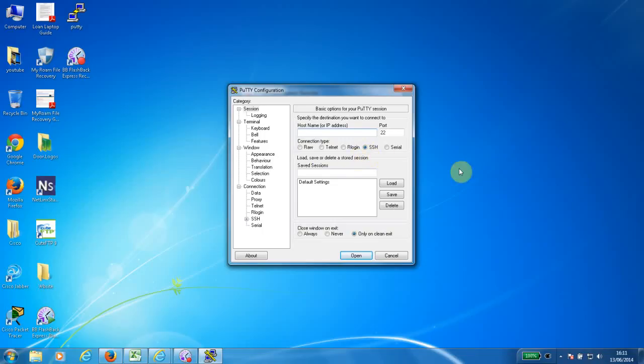In today's demonstration, I'm going to log on to a videoconference unit, and the IP address is 10.51.28.232.